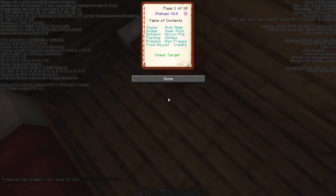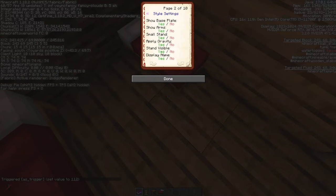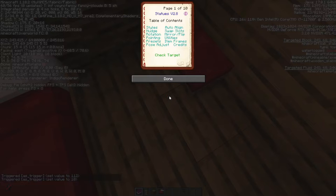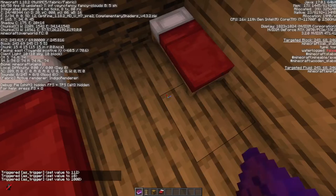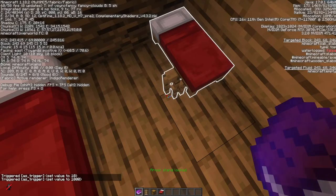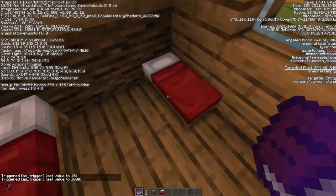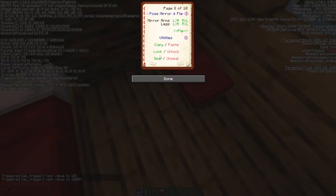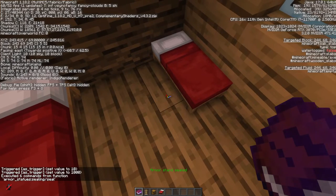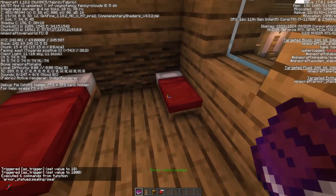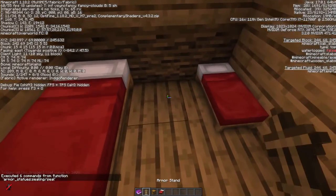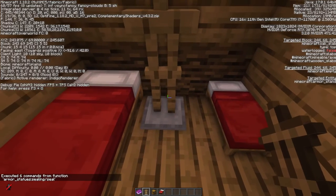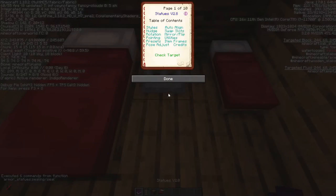Now two steps you need to do before moving on: in styles, set stand visible to no. You also need to go to utilities and lock — that locks it in place. You can also go one step further and seal it, though you may not be able to do that depending on what server you are on.